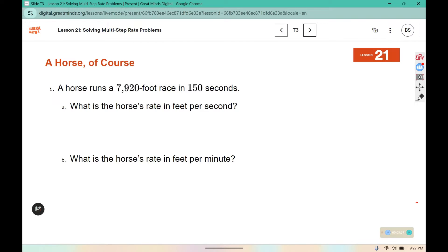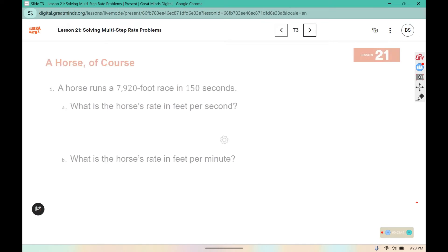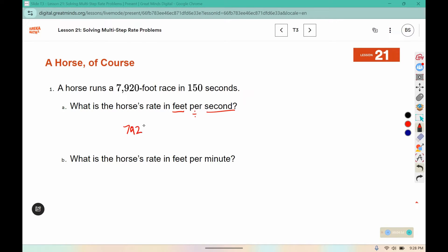So we're looking at the distance between Earth and the Moon, and our goal is to try and figure out how long it would take for a horse to run that distance — the same distance from the Earth to the Moon. But first we're going to start with a look at some unit rates for just how fast a horse runs. It says: what is the horse's rate in feet per second? Remember, this tells us the order in which we divide, so we want the feet divided by the number of seconds.